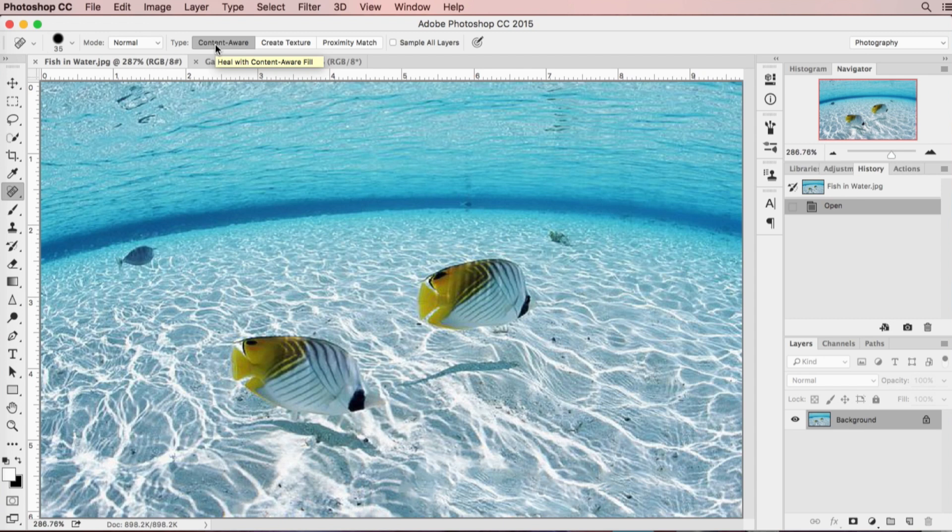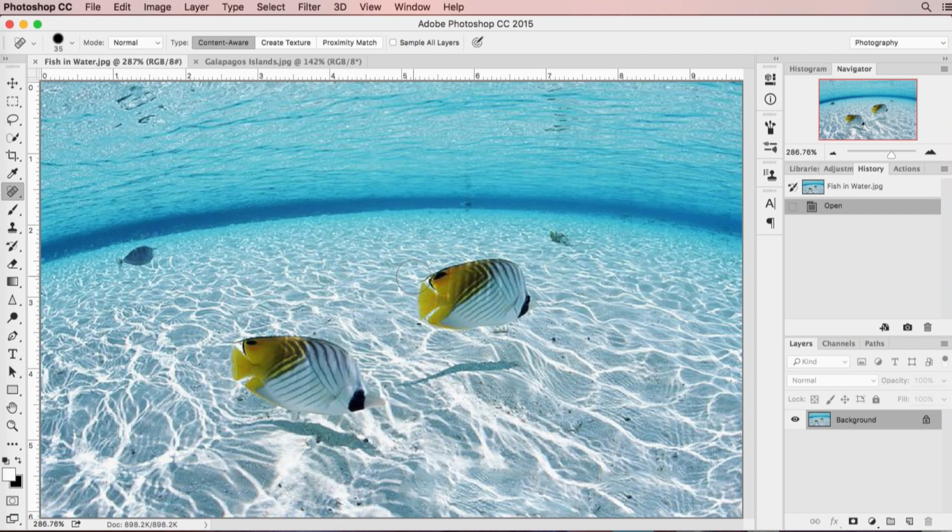Content aware is an engine that Adobe has developed that takes the pixels from around the area and is able to do this amazing cloning that by the time you're done you can't tell the difference.